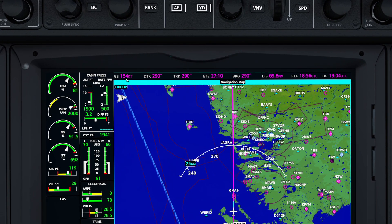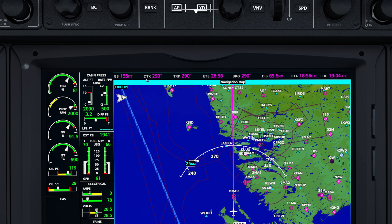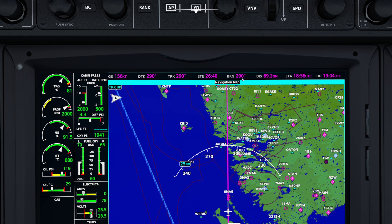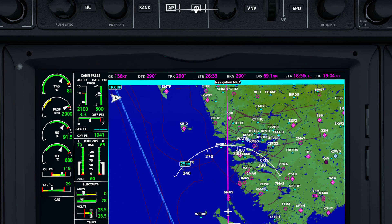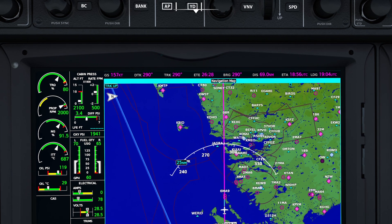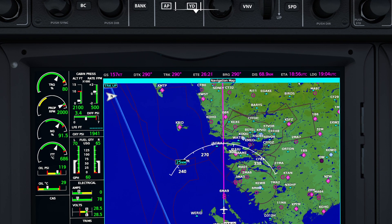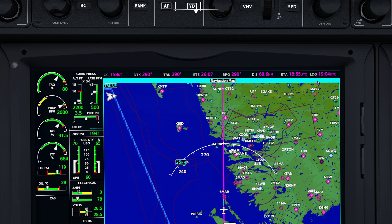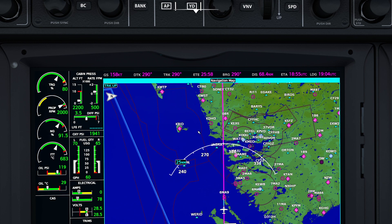This is our ground speed — we're doing 154 knots. This is desired track, and this is our actual track. After that we have ETE — estimated time en route. To the right of that is bearing. This number won't necessarily line up with where we're actually pointing since the wind isn't very strong. This is our distance to the next waypoint, and this shows our estimated time of arrival — we're going to be on the ground at about 1904 UTC.